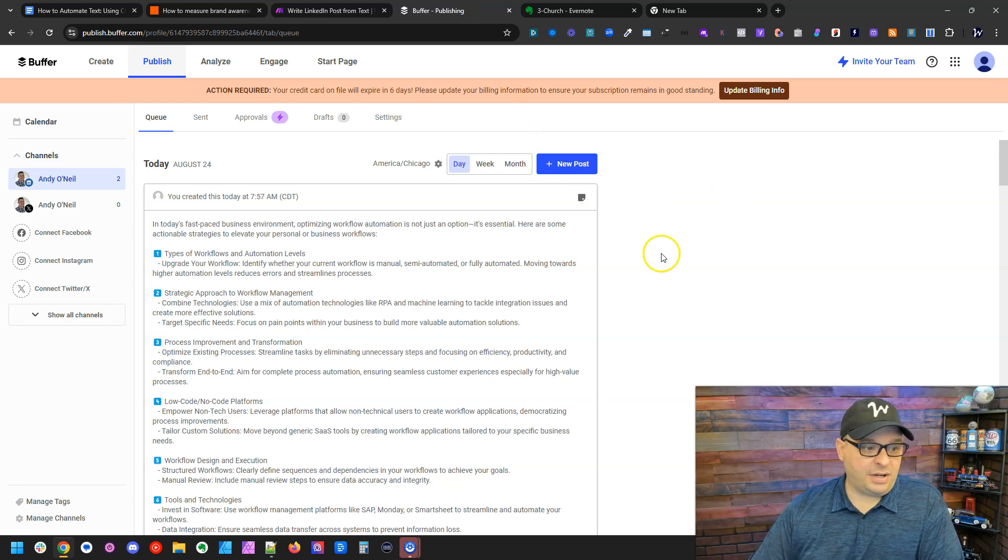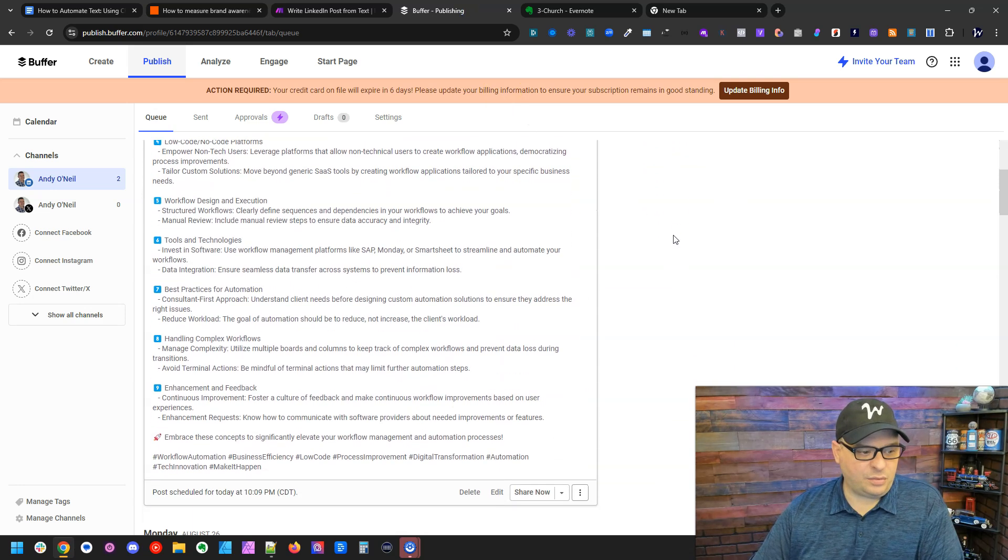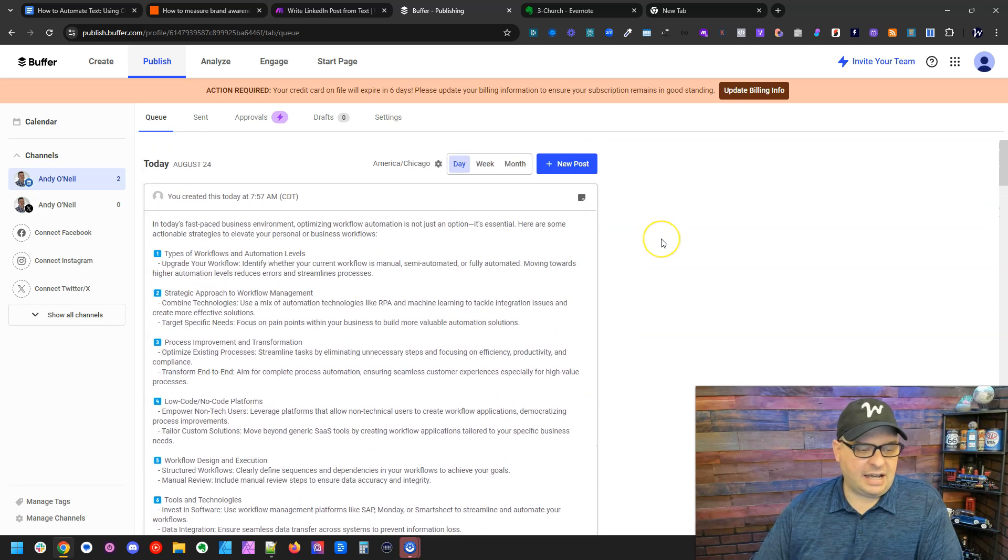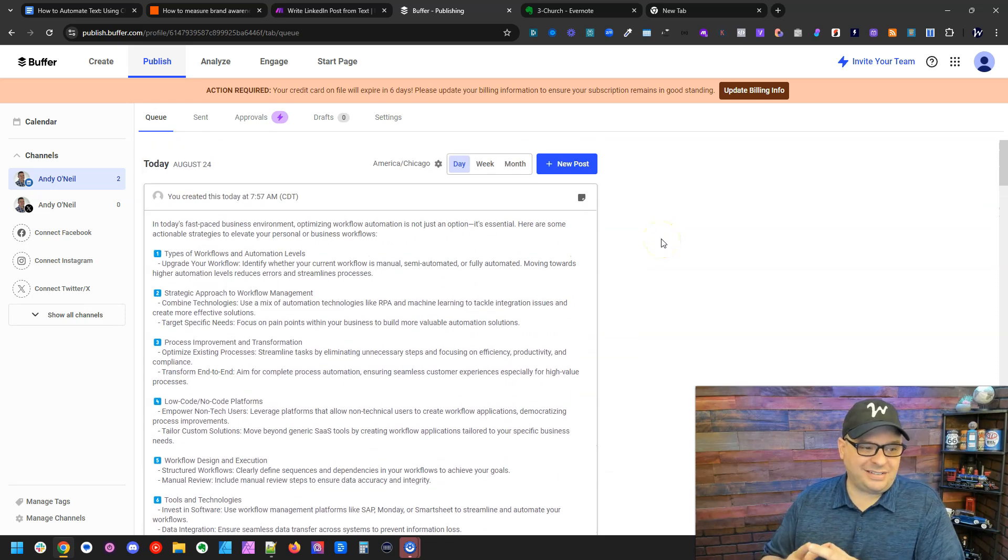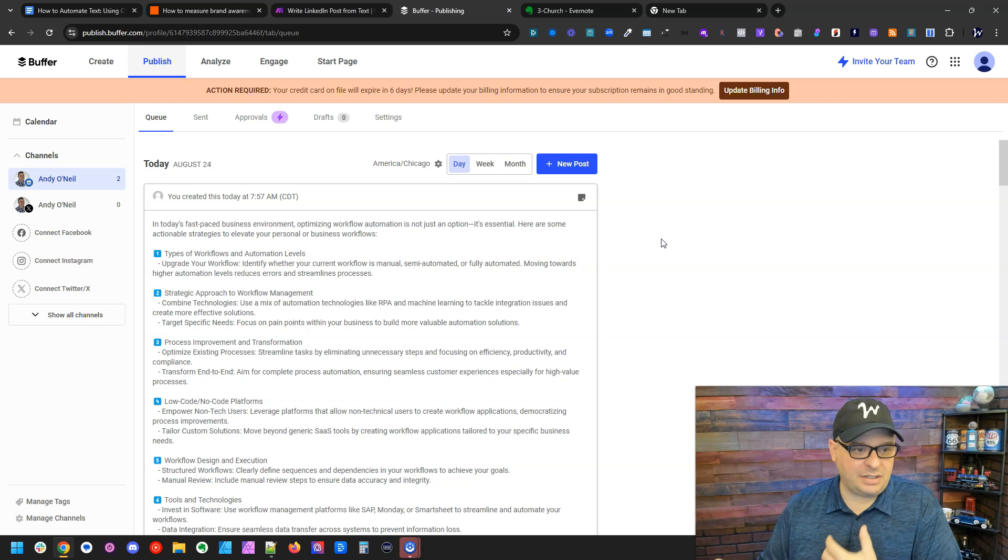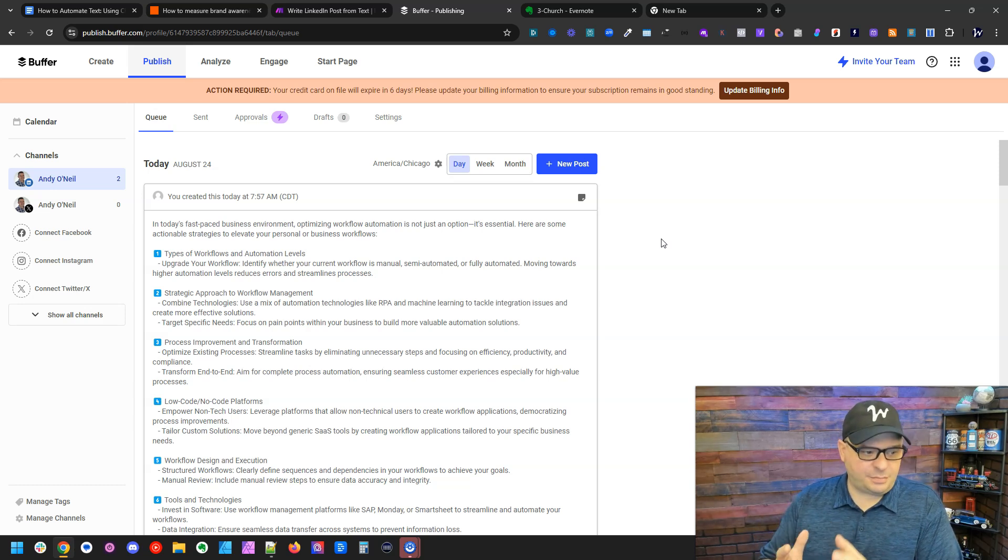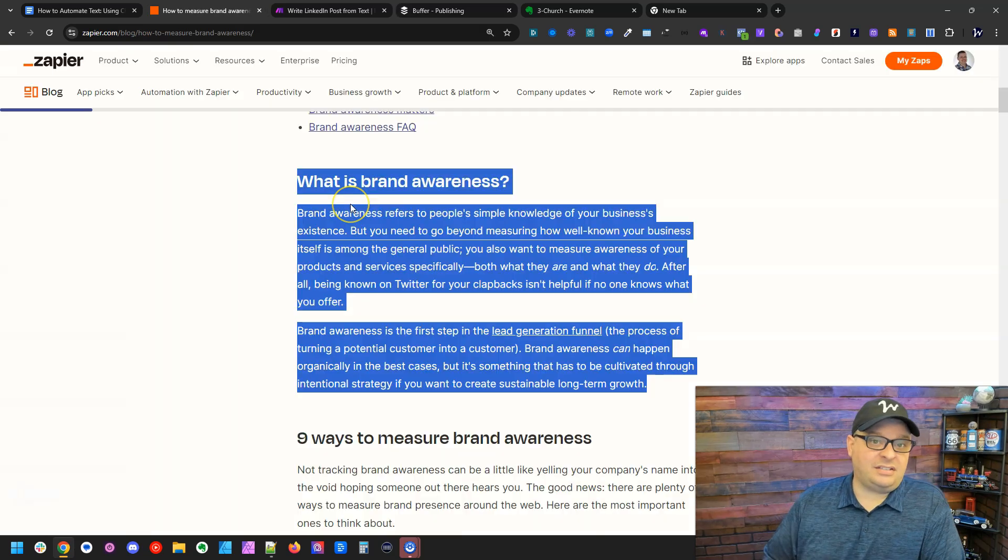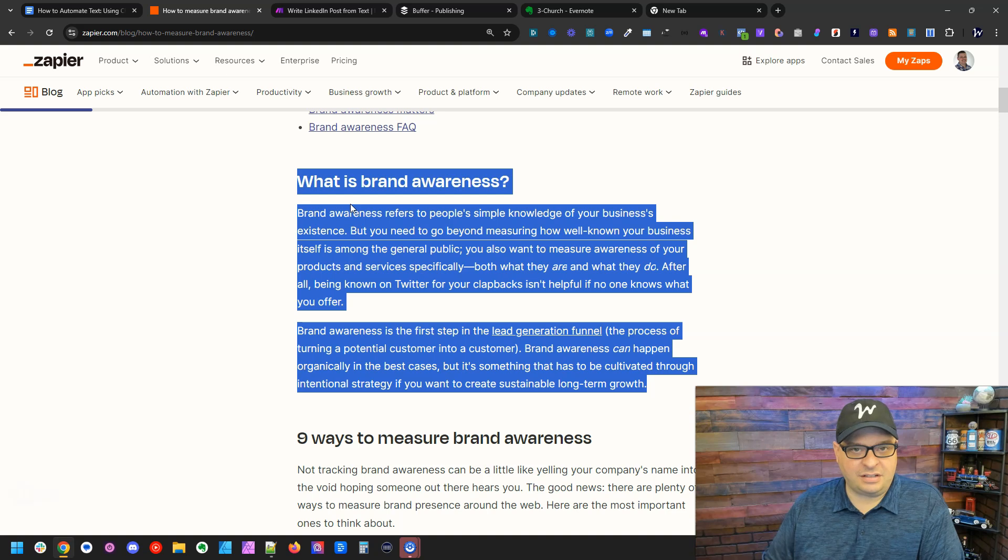If I go over here to Buffer, you can see right here is that post that's been added. I add my post to Buffer so I have a chance to take a look at them, maybe add an image, clean them up if necessary. But this post was completely generated by AI based on this text that I highlighted and sent to my scenario.